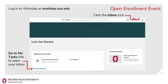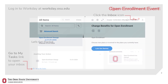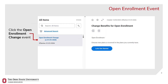Log into Workday at workday.osu.edu. To locate your Open Enrollment Change event, click the Inbox icon at the top right corner of your Workday home screen, or click the Go To My Tasks link to open your inbox. In your Workday inbox, click the Open Enrollment Change event, then click Let's Get Started.